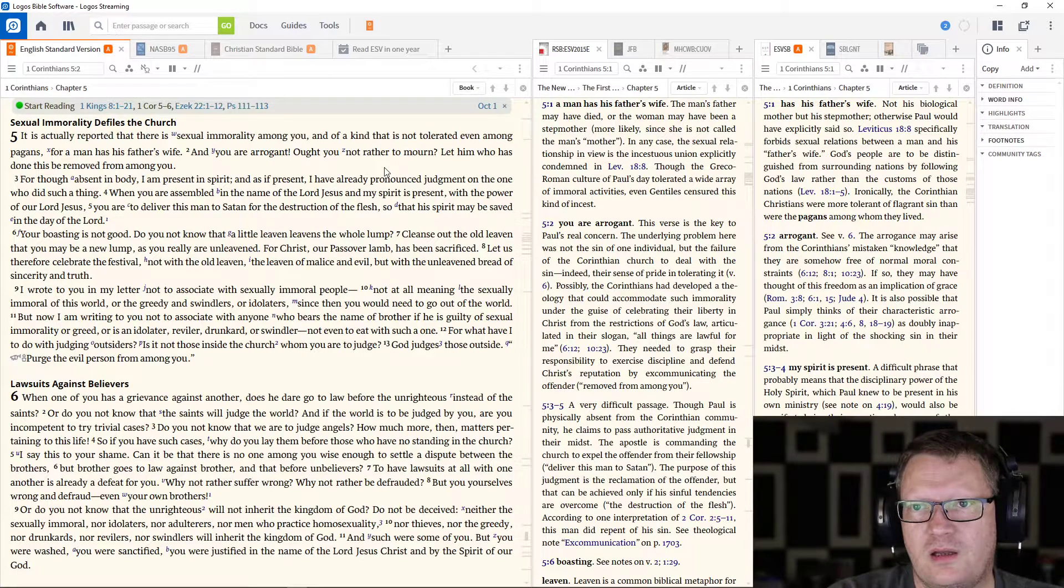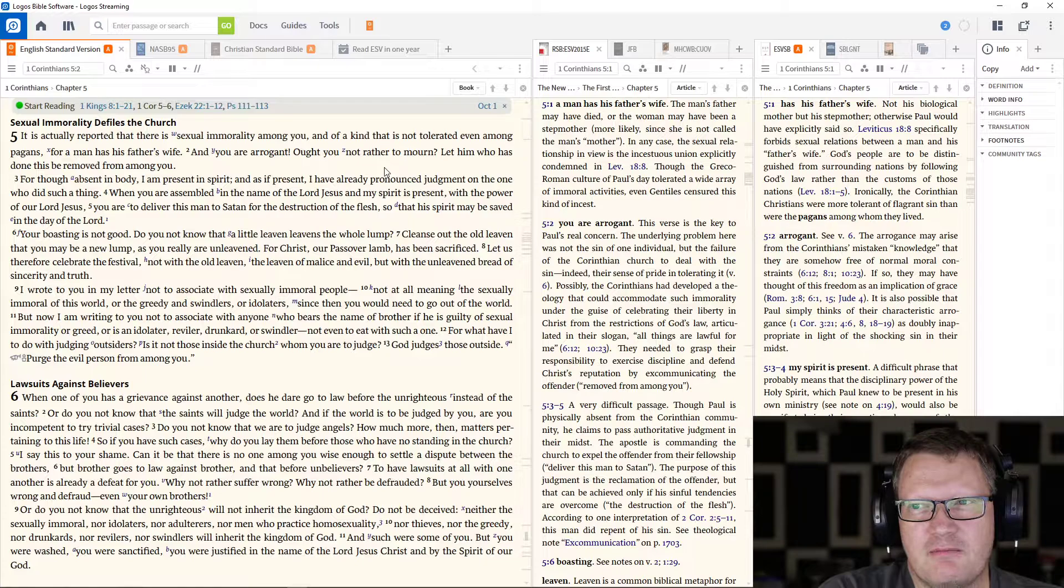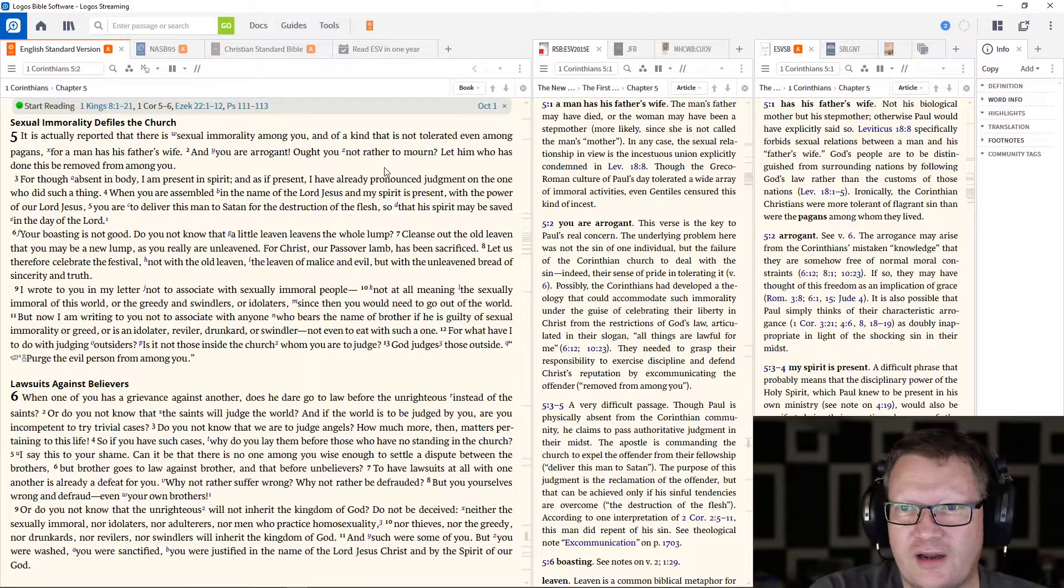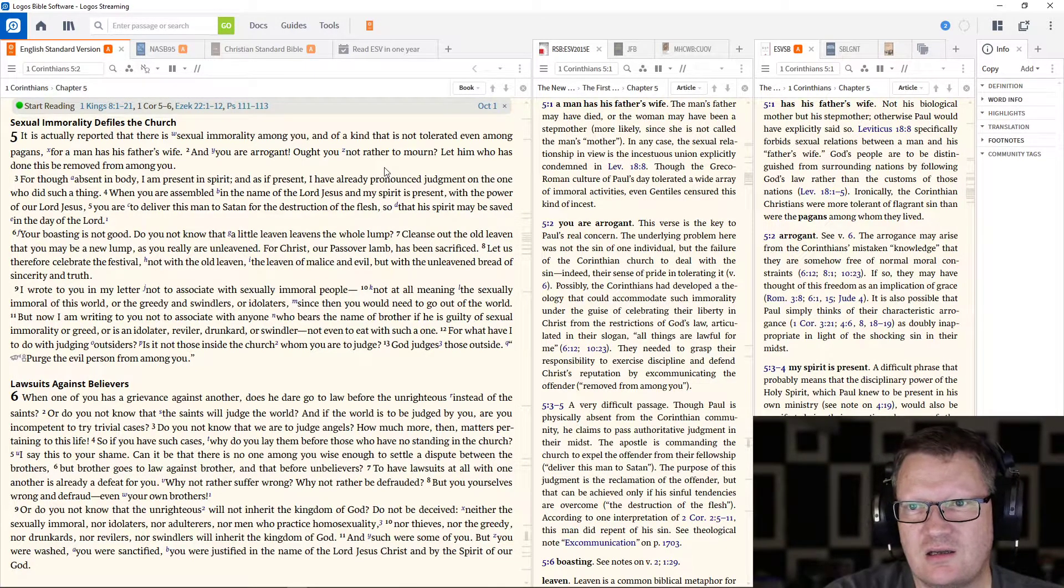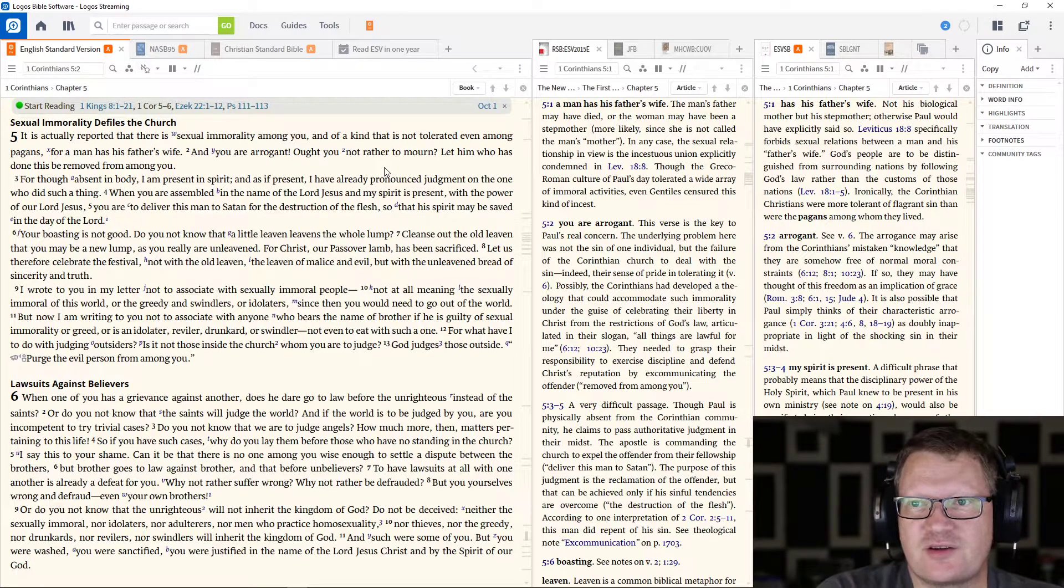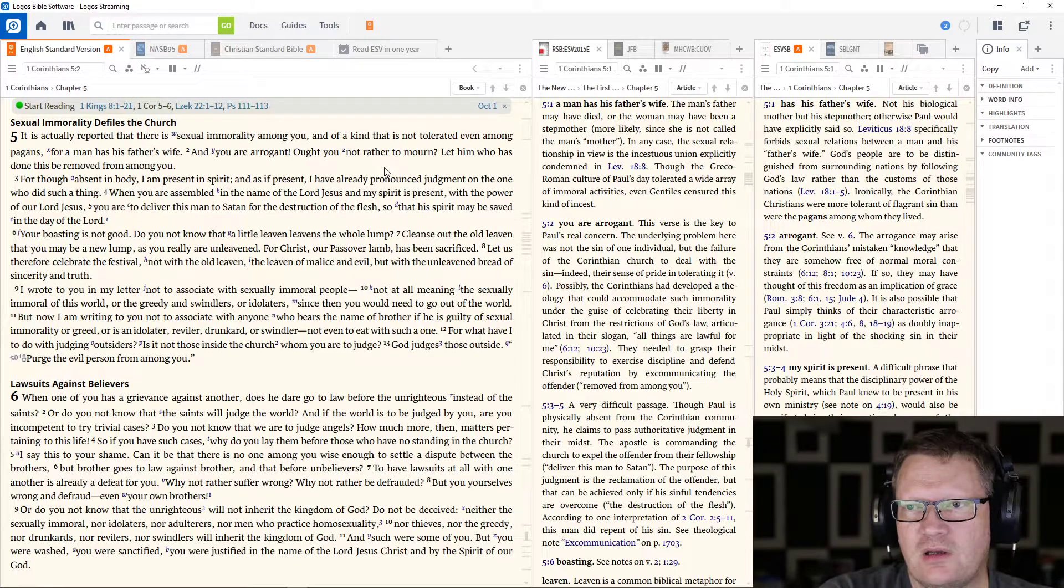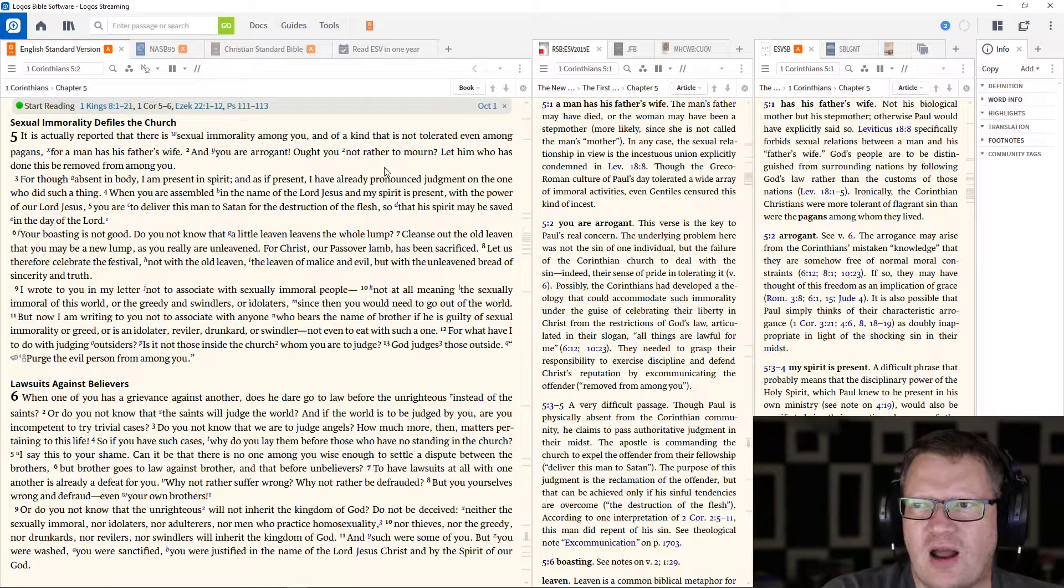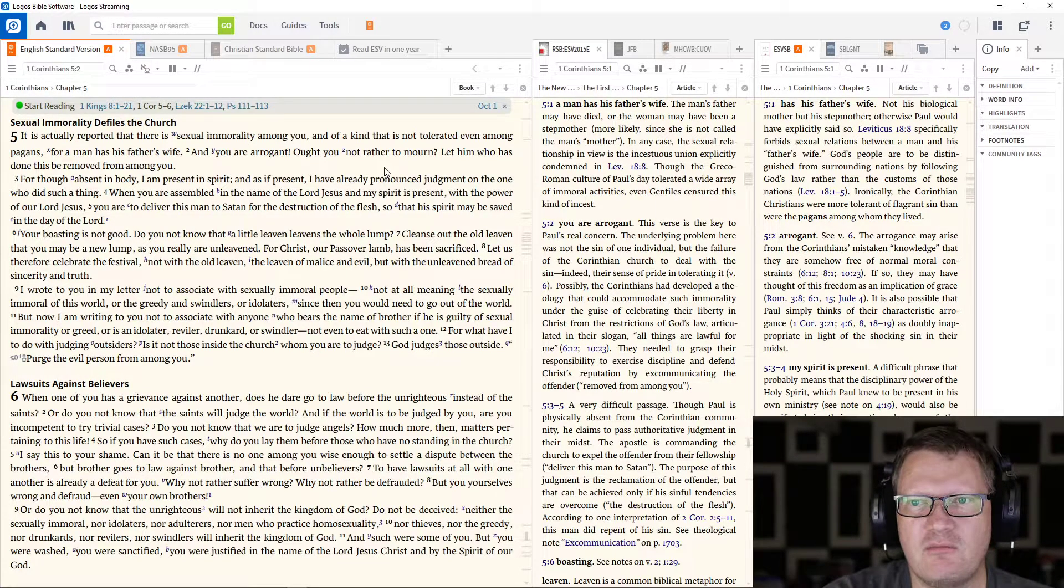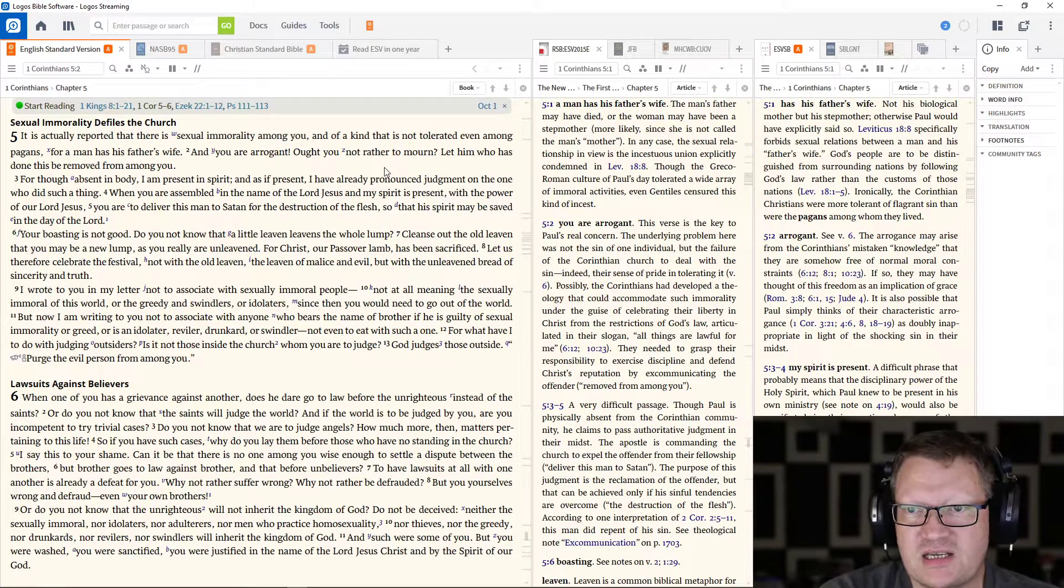It is actually reported that there is sexual immorality among you, and of a kind that is not even tolerated among pagans. For a man has his father's wife. And you are arrogant. Ought you not rather to mourn? Let him who has done this be removed from among you.